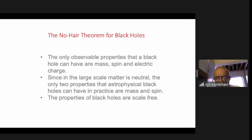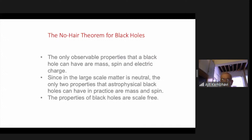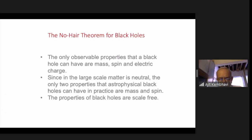The only properties which are left are mass, spin, and electric charge. Because black holes are born out of matter which is electrically neutral in the large, it would be very difficult to make a black hole which has electric charge. So for all practical purposes, a black hole can only have two properties: mass and spin. They are zero size objects — which raises the question of how a zero-size object can spin.